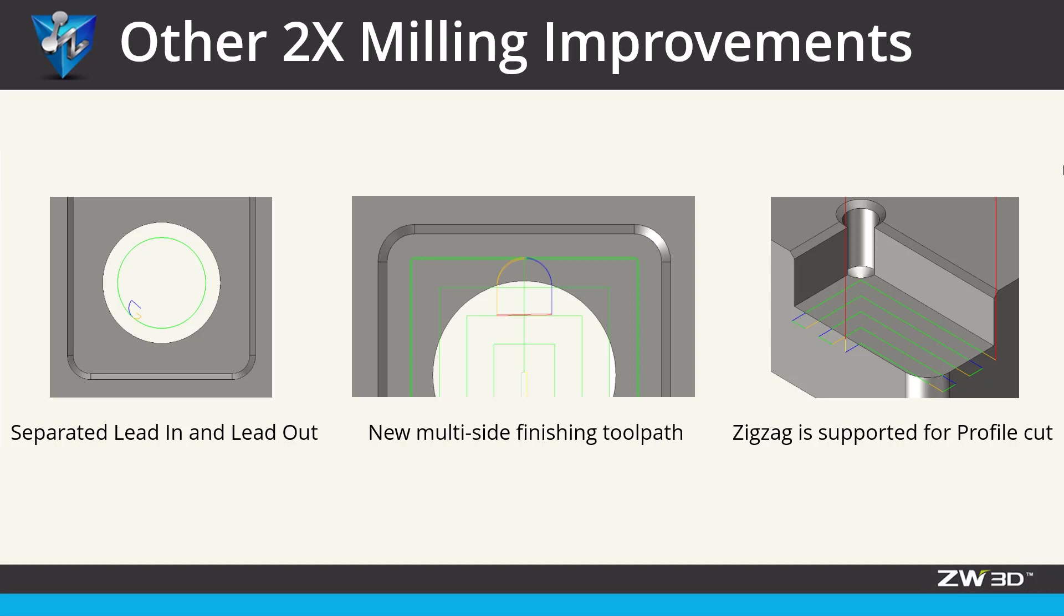Such as the lead-in and lead-out parameters can be set separately. Also, while machining the plane, multiple toolpaths can be set for finishing. The zigzag type is available for profile cut operation to avoid extra cutter lifting.